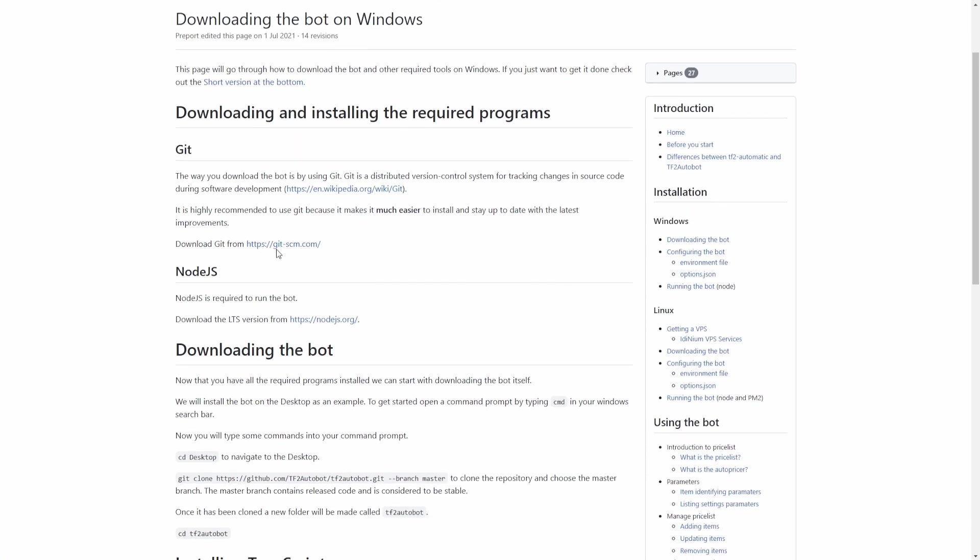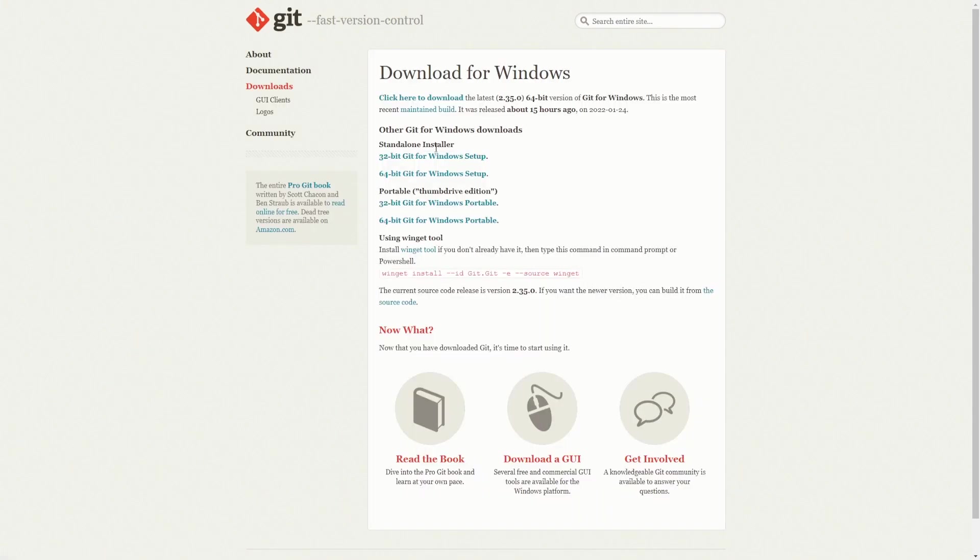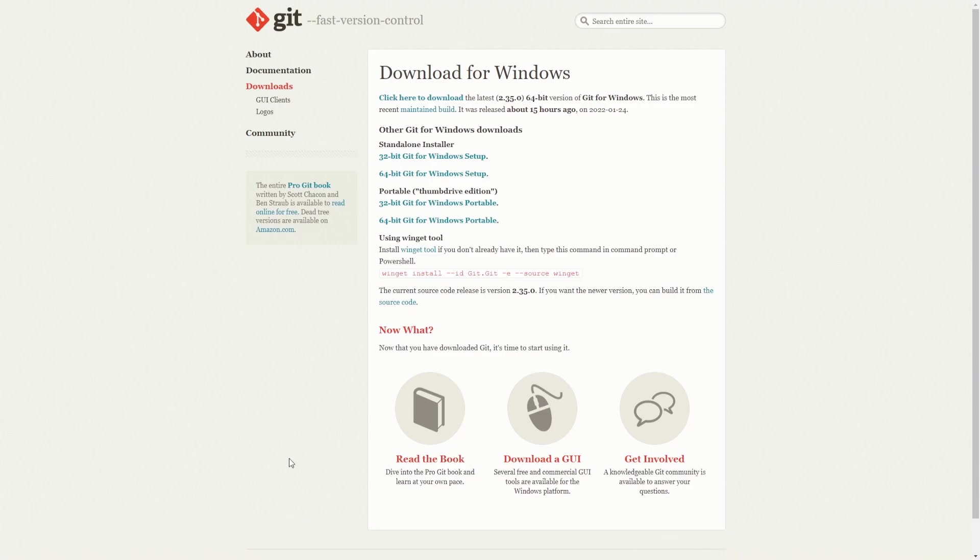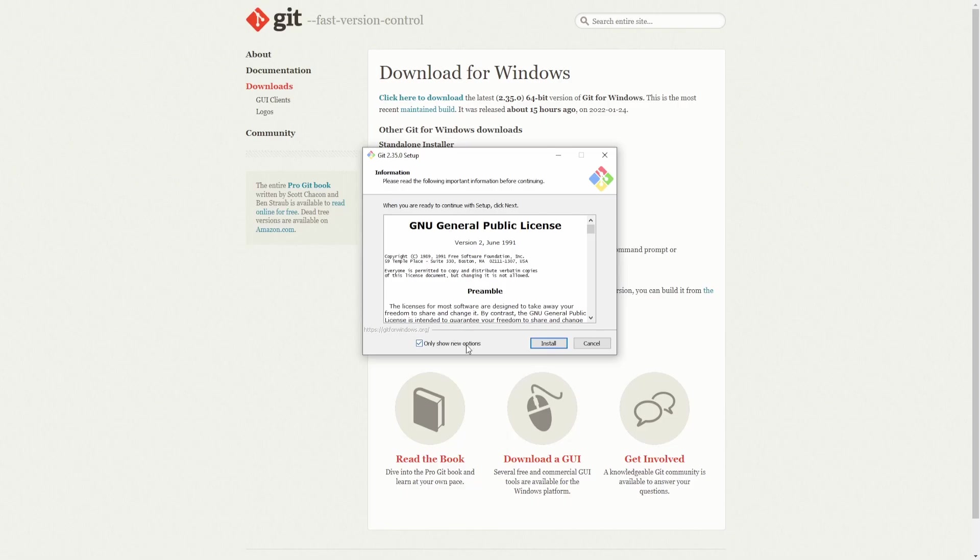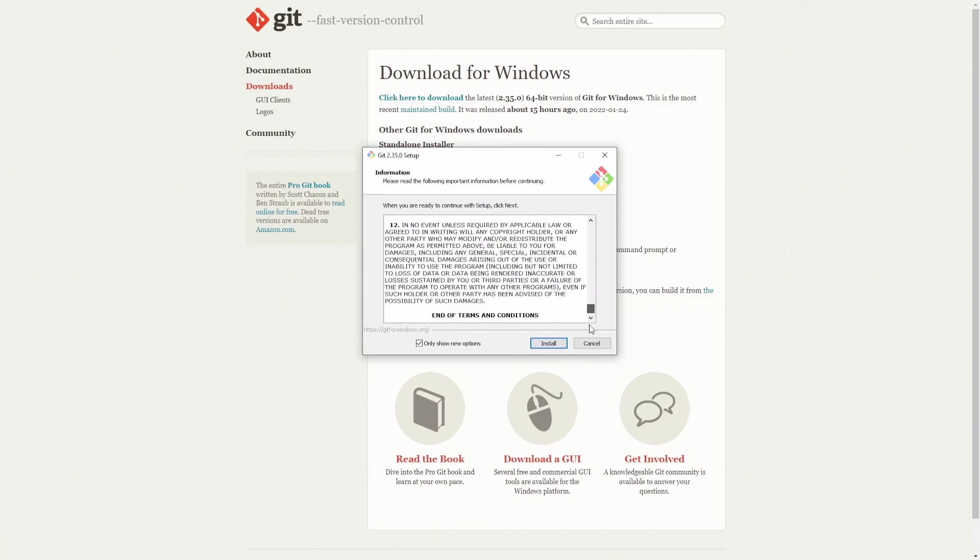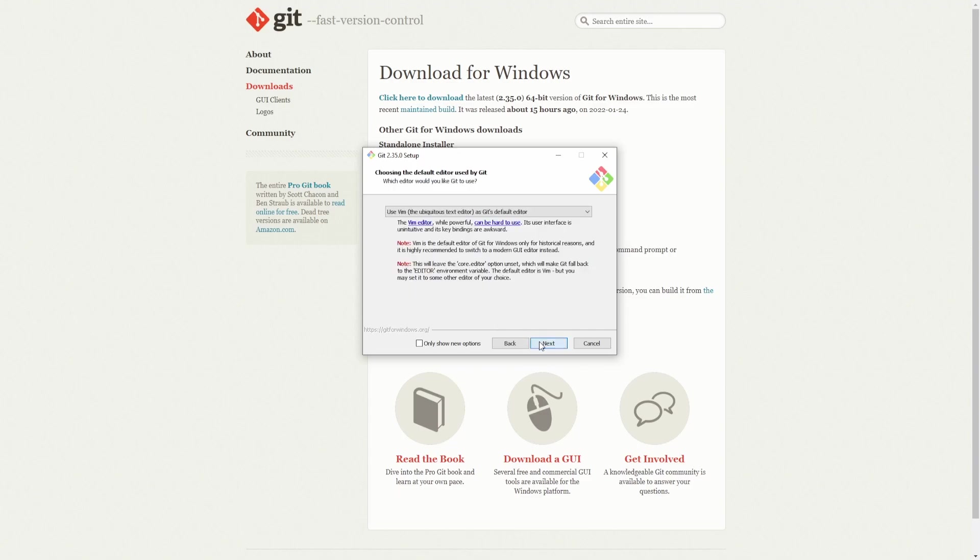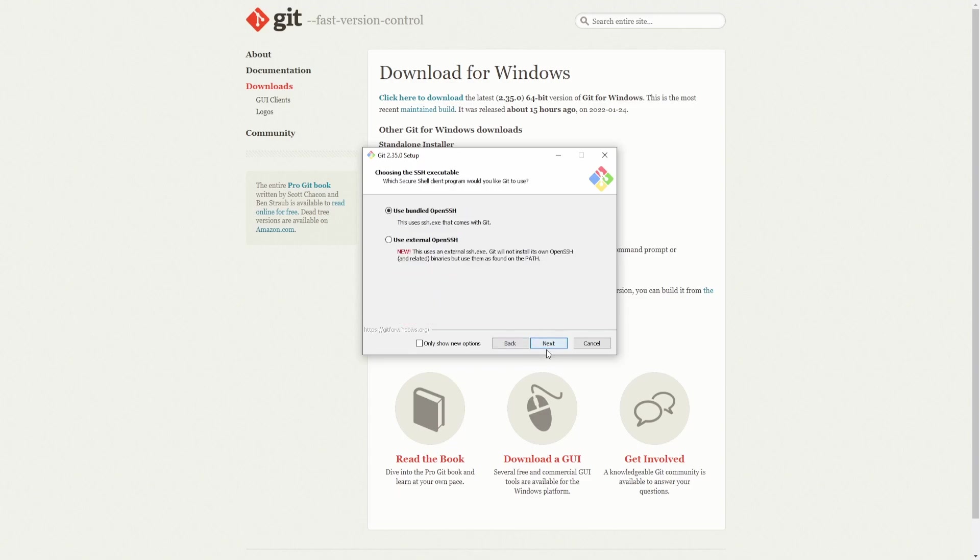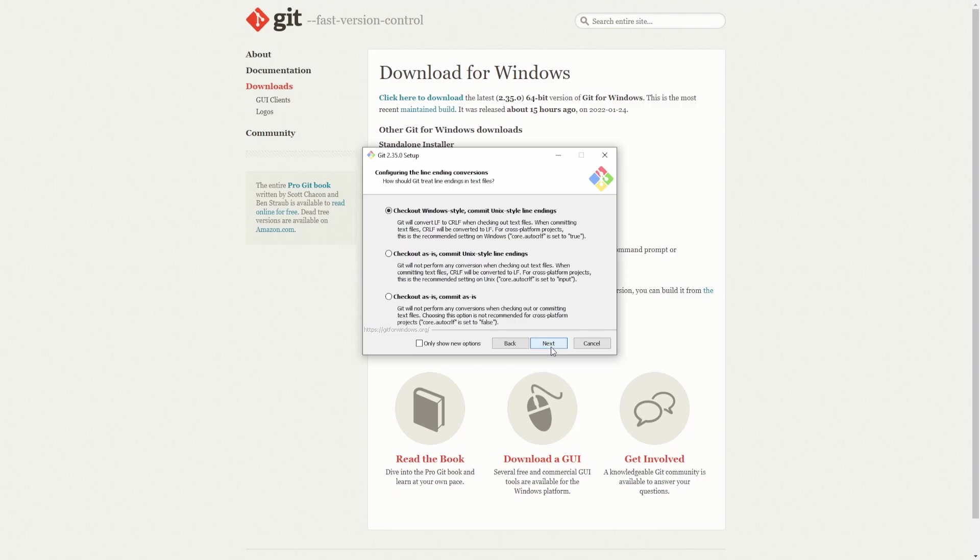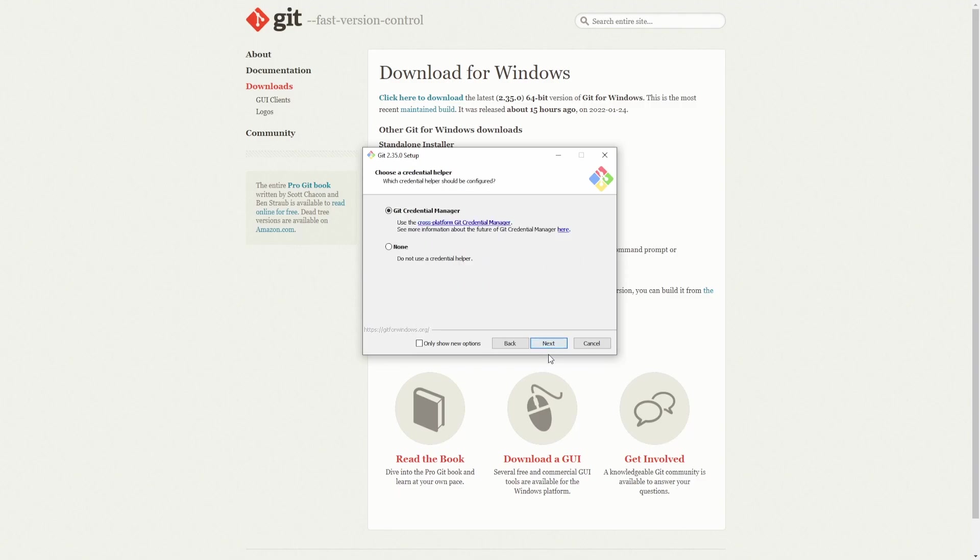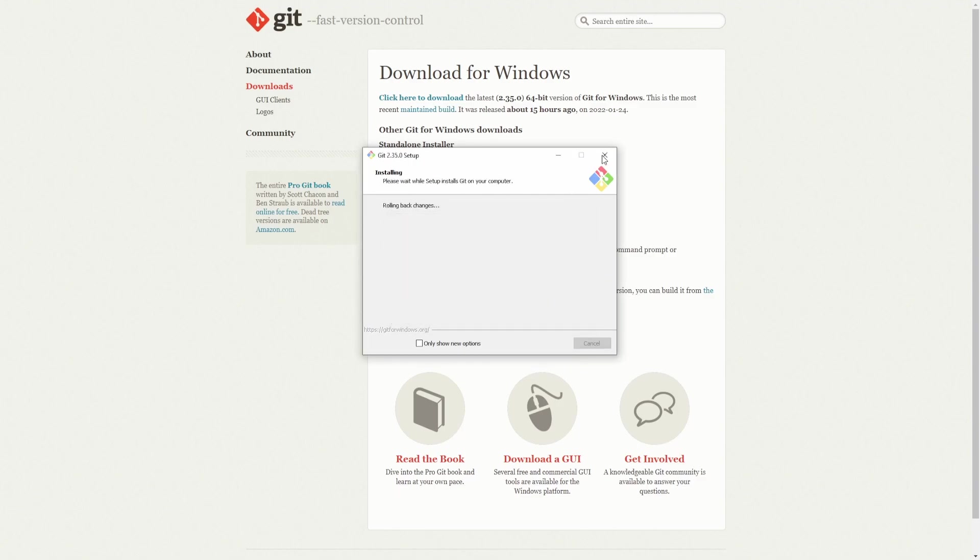So we're going to need to install git. I already installed git so I'm going to cancel it here, but you need to let it continue.